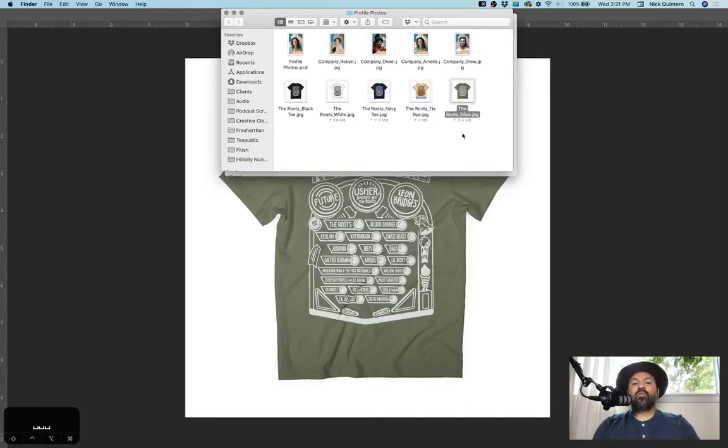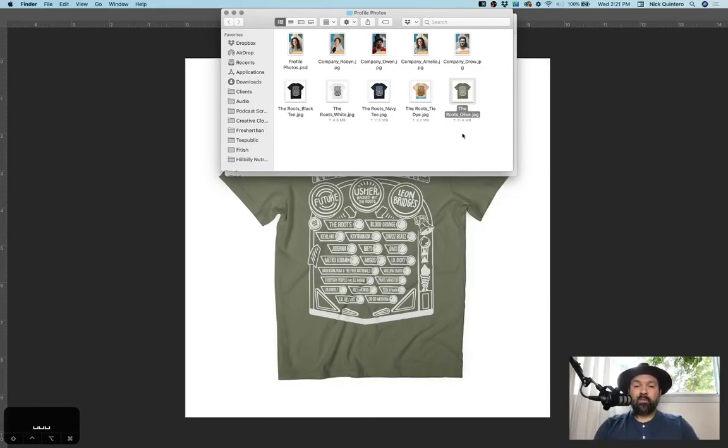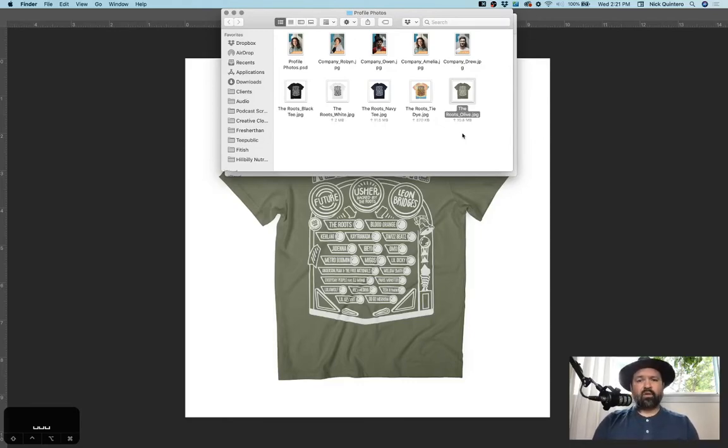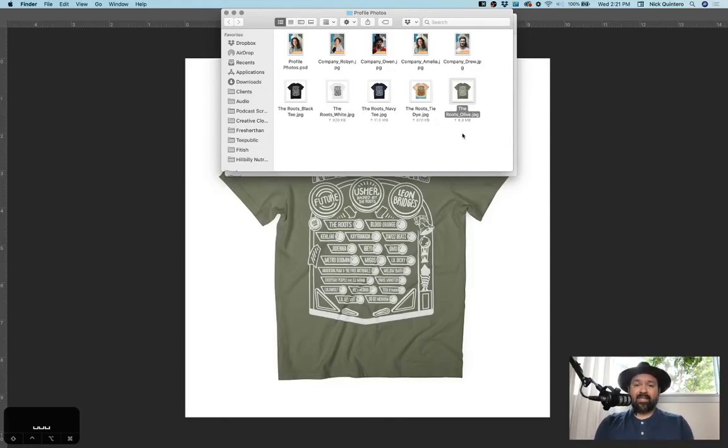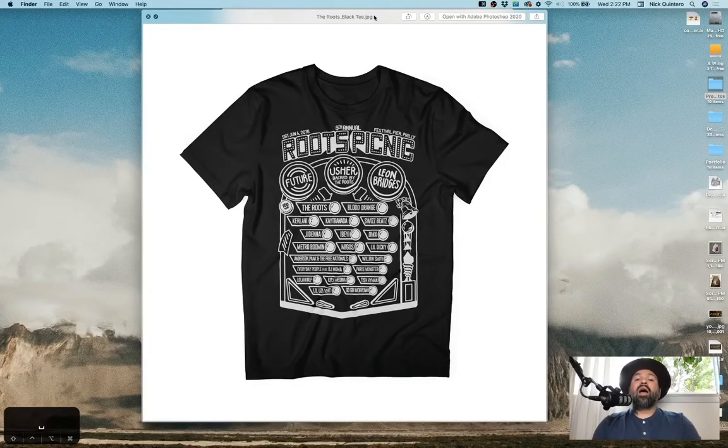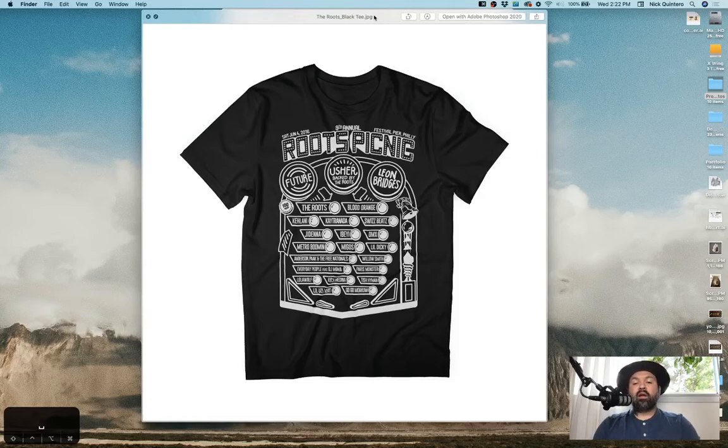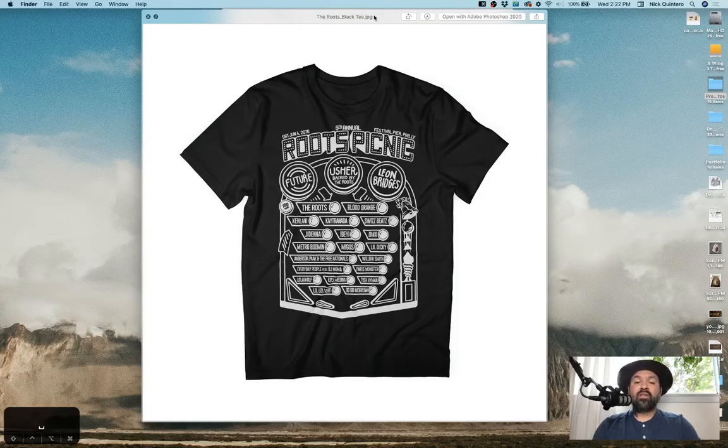Alright, so there you go. Layer comps are a very good way to speed up your workflow and help you save a little bit of space on your computer too, because if you had five different PSD files with all of these layers. So I highly recommend using the layer comp method whenever you're exporting multiple versions of the same Photoshop file.